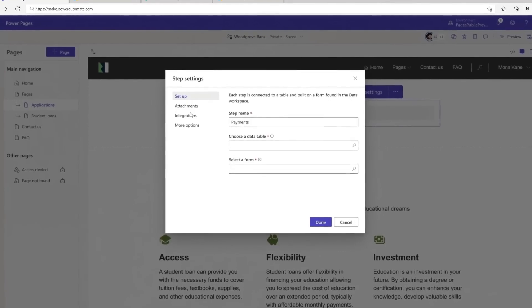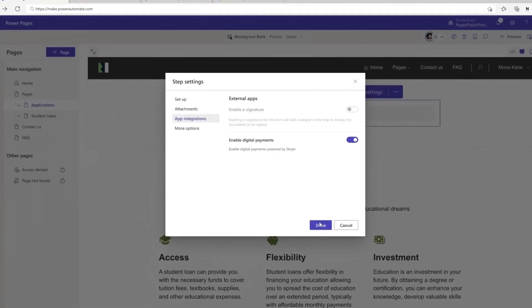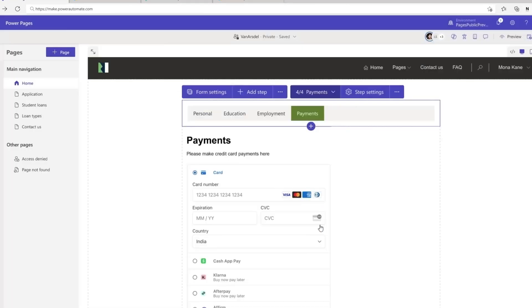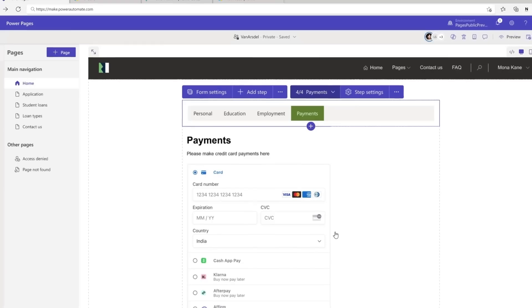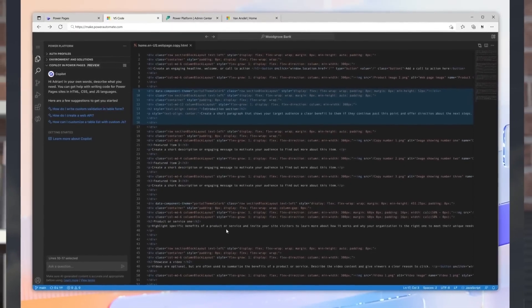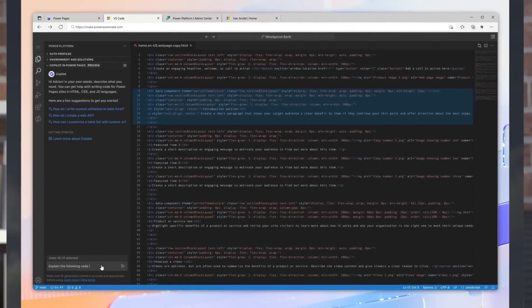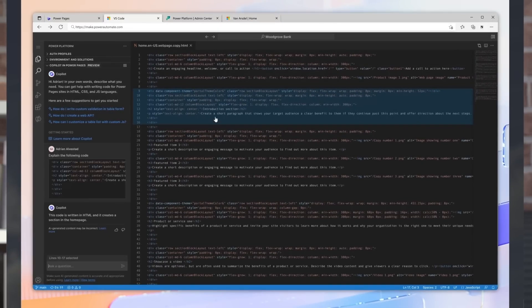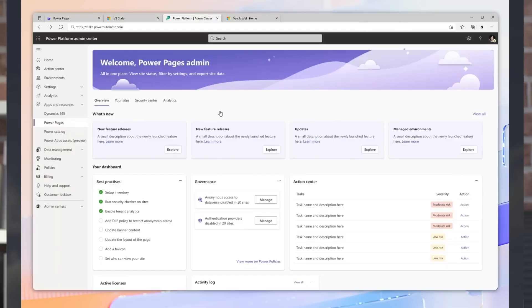Power Pages supports industry-leading third-party integrations for payments and e-signature. Invoke Copilot directly in VS Code to use web APIs, create business logic for forms and lists, create code summaries, and help with debugging.